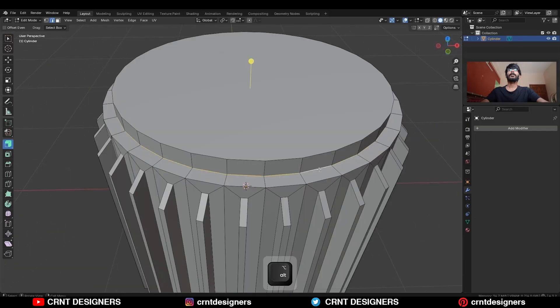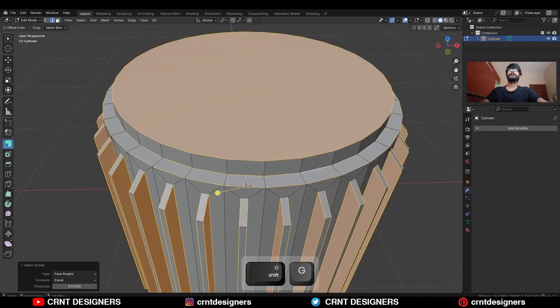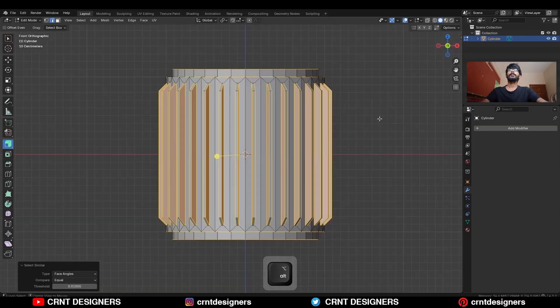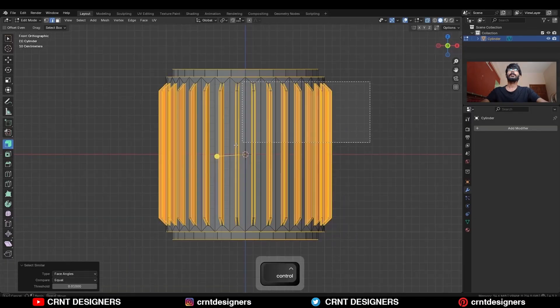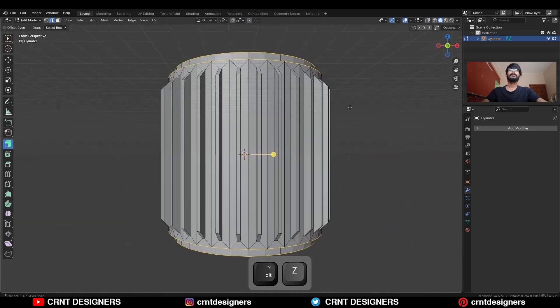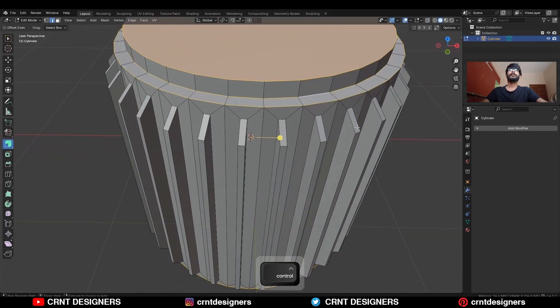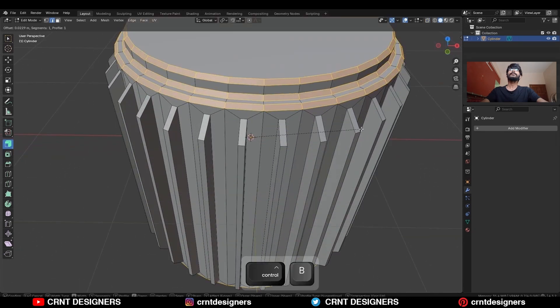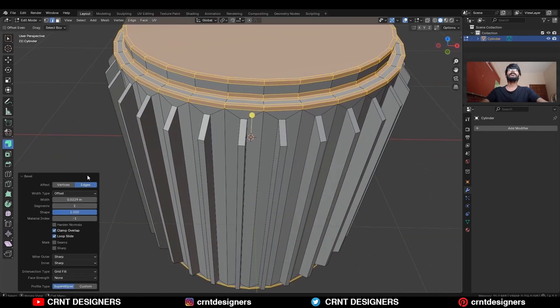Select this edge, then press Shift+G and select similar, then deselect these edges. Then Ctrl+B, add a bevel on them with 2 segments and shape factor set to 1.